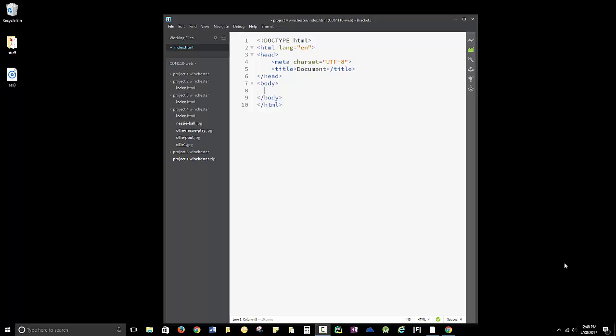So we're going to put in our four images first. Then we're going to go back and add paragraphs and some divs and do some things to style them.